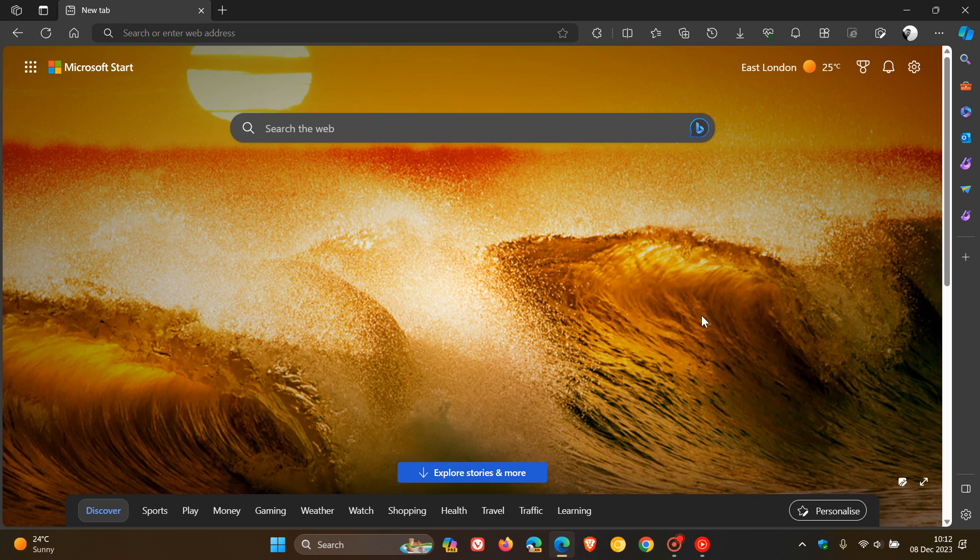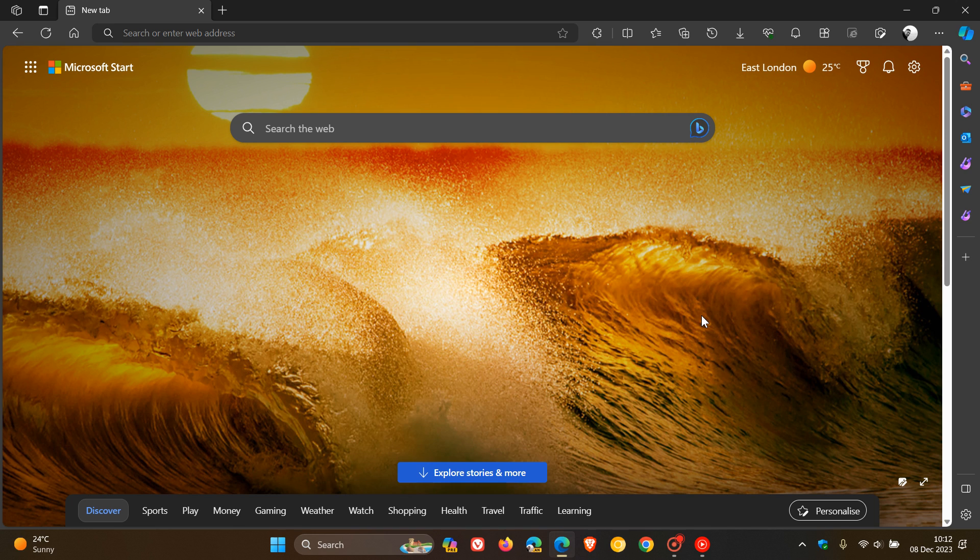Microsoft Edge version 120 is now available. This latest release started rolling out late on the 7th of December 2023 in my part of the world.